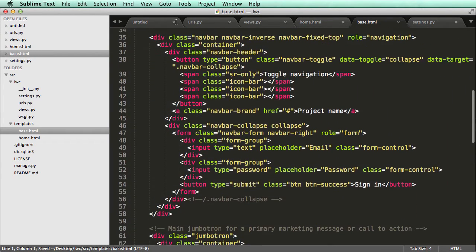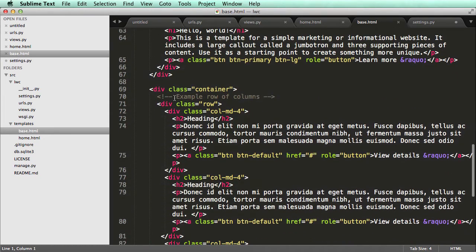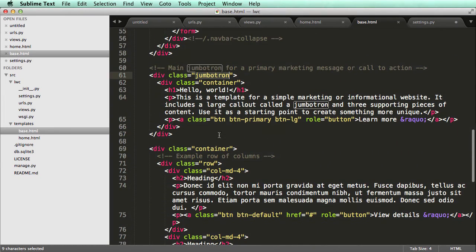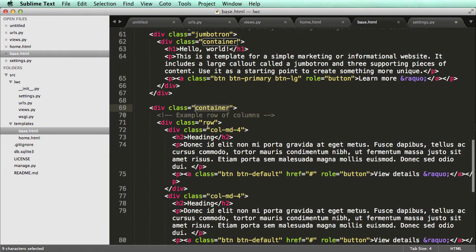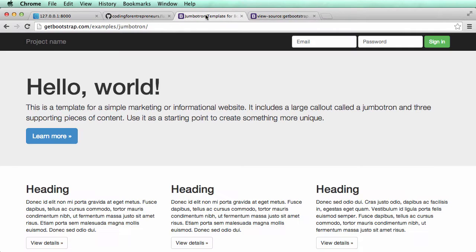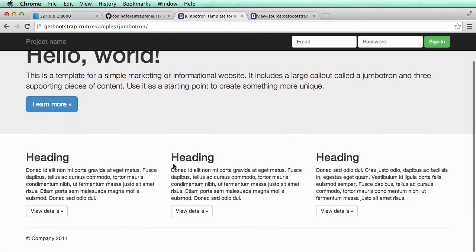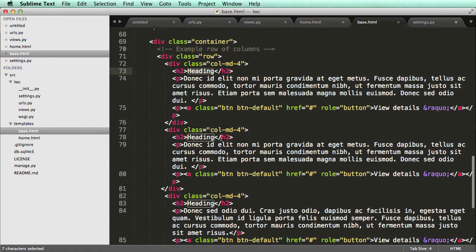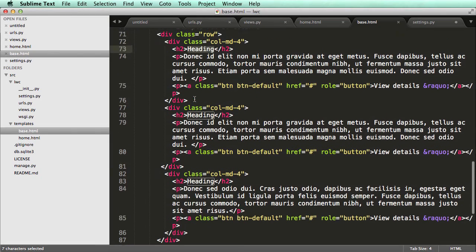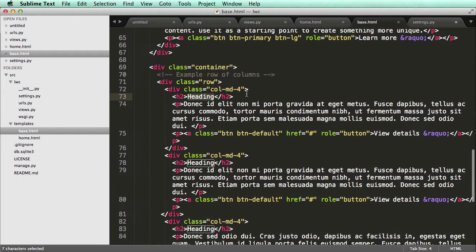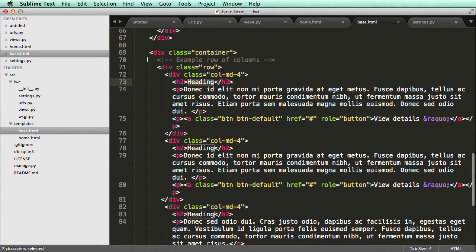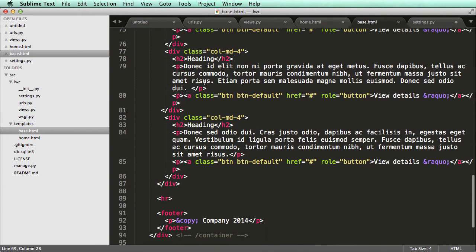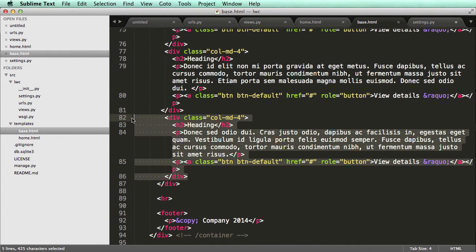If I scroll down, I've got this navbar here and then I have a Jumbotron and then container. So container is going to be this bottom part. And you can know that by just looking. It says heading, heading, heading, and there's three of them. So let's actually get rid of all of that container, everything that's in it, with the exception of the div class itself.